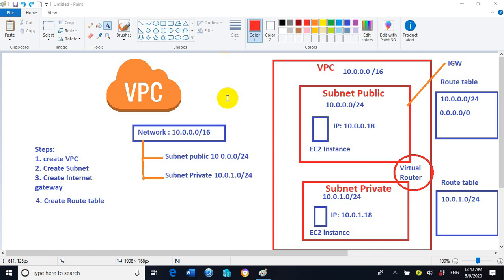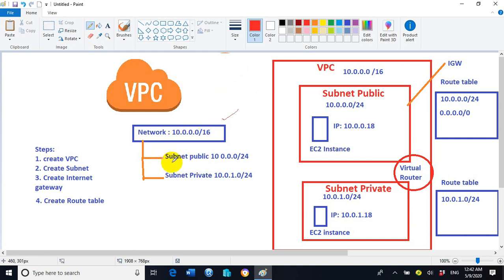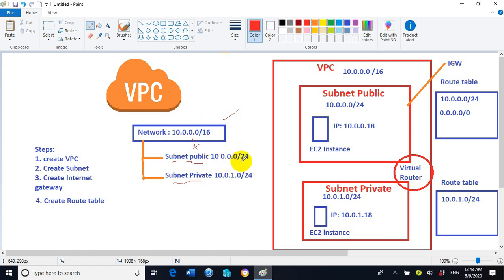Virtual Private Cloud is a kind of network in the AWS Amazon Cloud. In this picture you can see we have created a network with the name 10.0.0.0/16. It's a B-class network. Out of this B-class network we can divide many subnets. We have created subnets with the names subnet public and subnet private. Subnet public is 10.0.0.0/24.